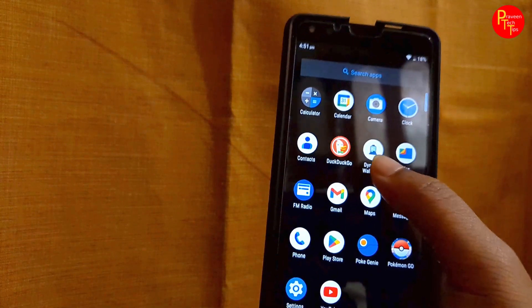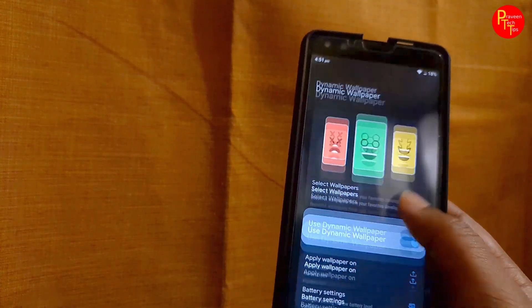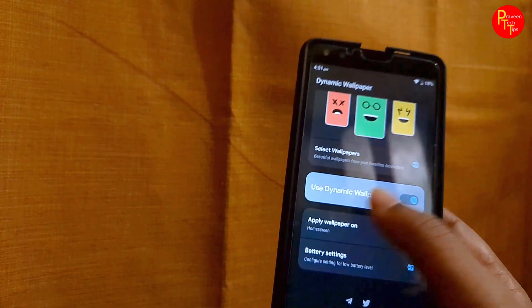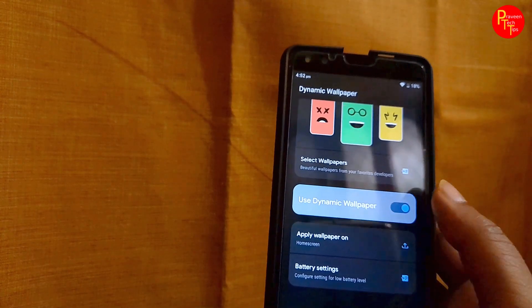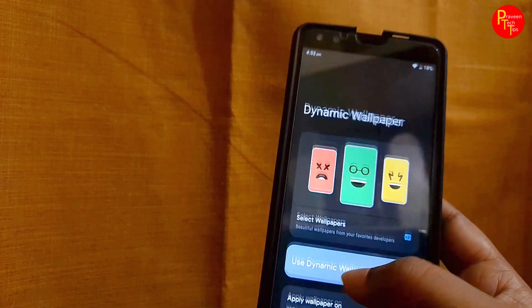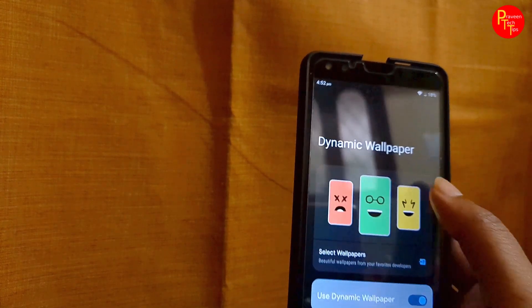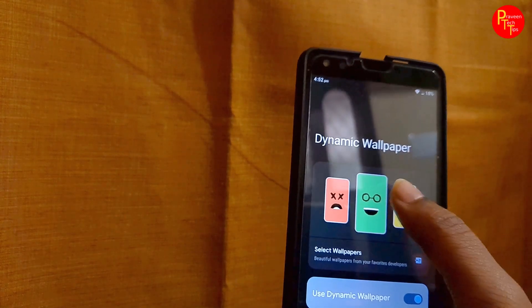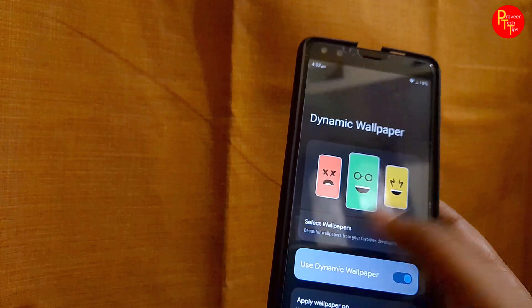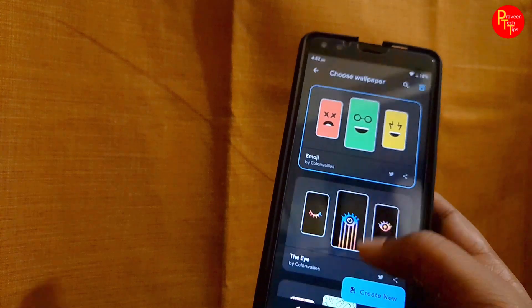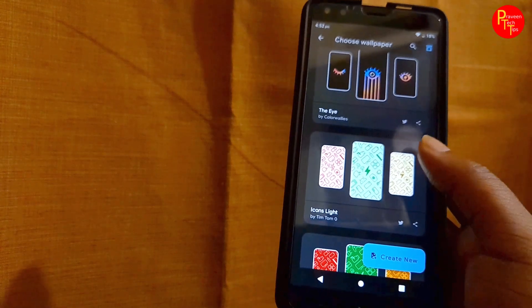This is the dynamic wallpaper. You can click on it to enable it and use dynamic wallpaper. If you want to click on the icon, you can easily click on the wallpapers. By default, you can click on the icon.